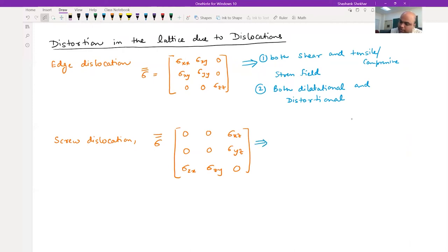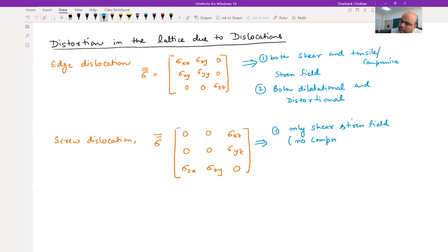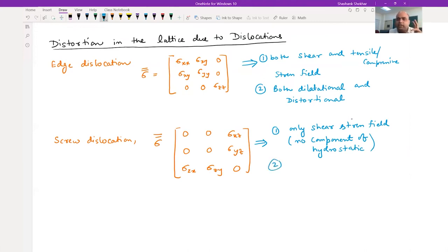For screw dislocation, there is only a shear stress field - no component of hydrostatic stress. That means no dilational component; you are going to have only distortional component.